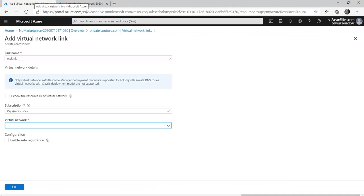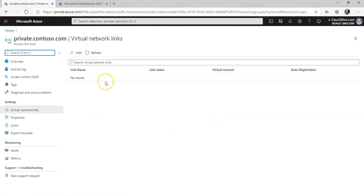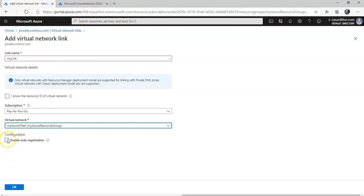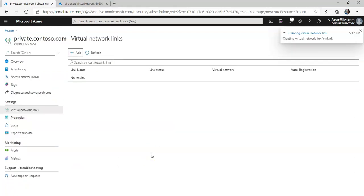The virtual network is done. I'm going to refresh the page on the private DNS zone to see if I get the option in the drop-down. I'll go again to Virtual Network Links, give it a link name, and select "my-azure-vnet". I'm going to check the box that says "Enable auto registration" and click OK. The virtual network link is now being created — and it's done.